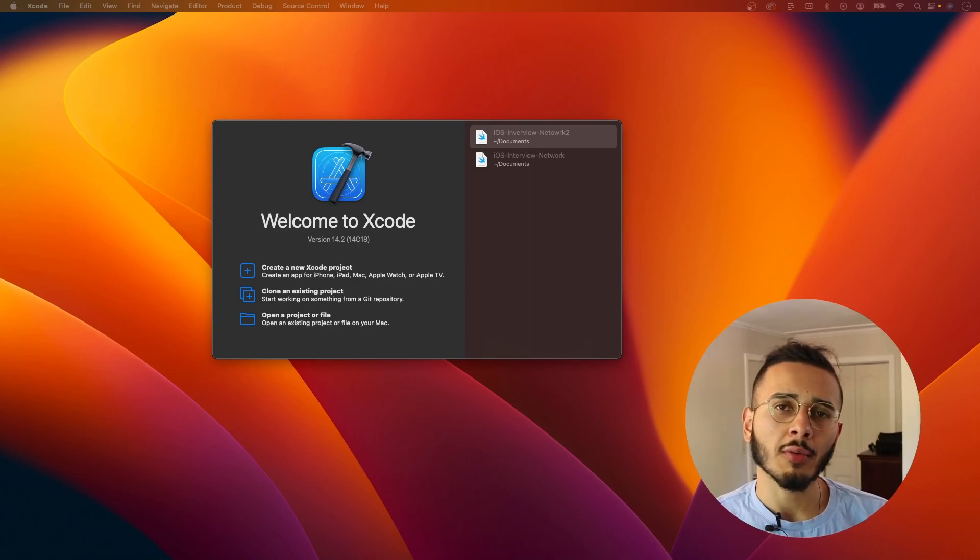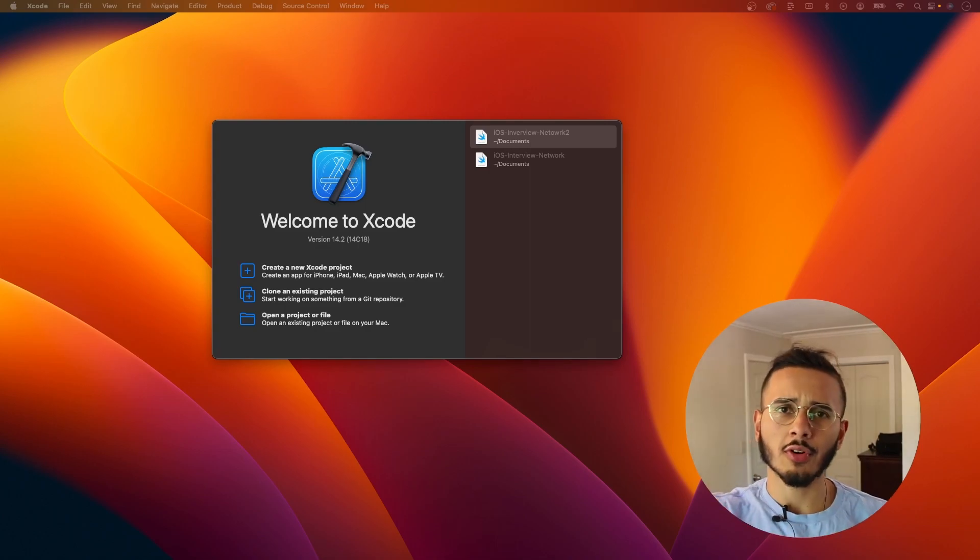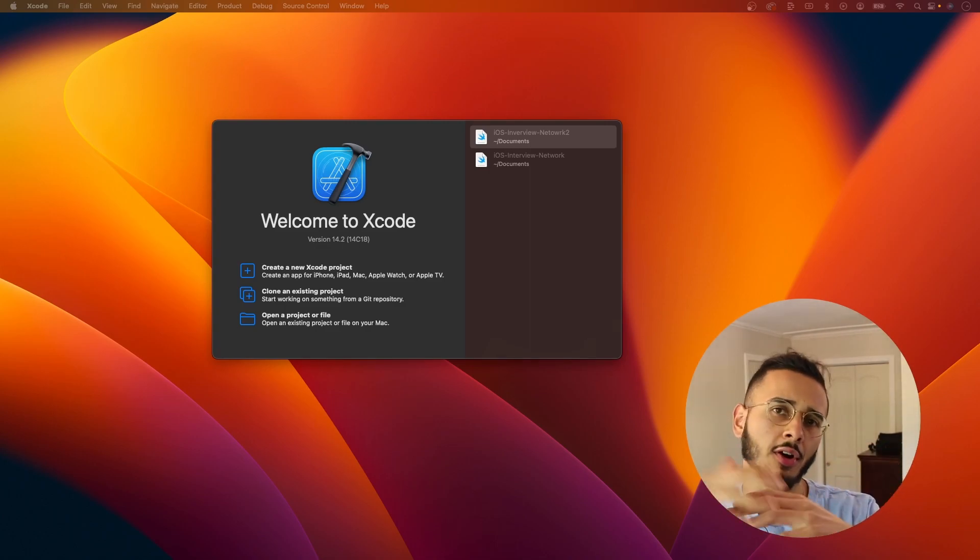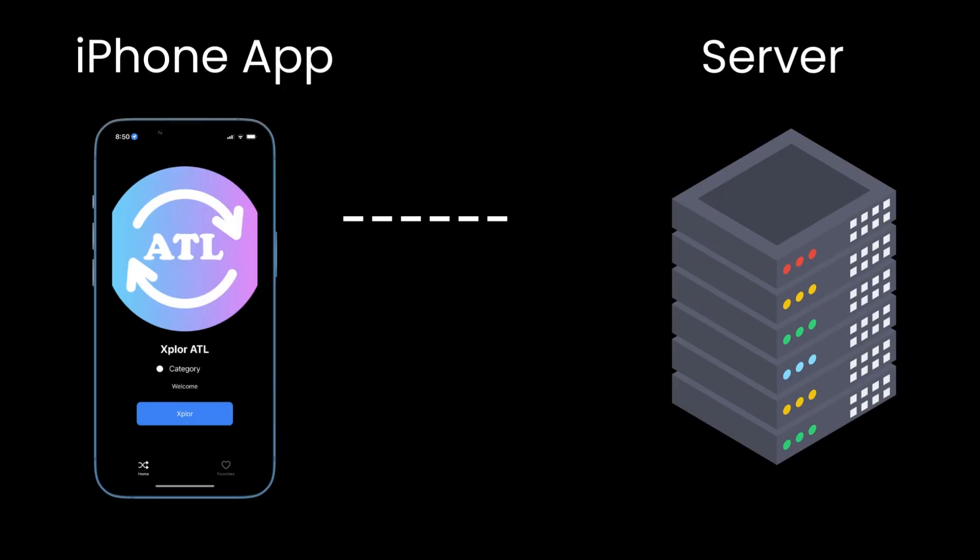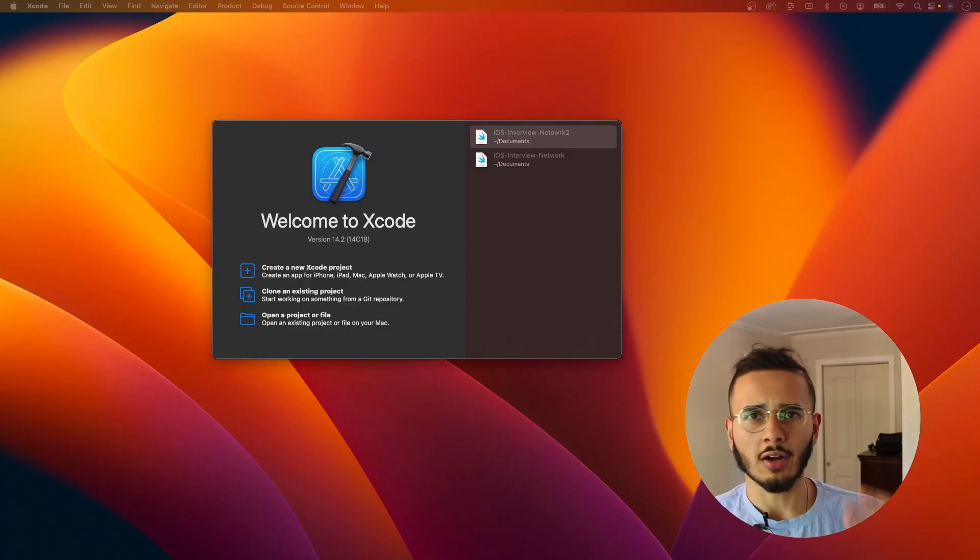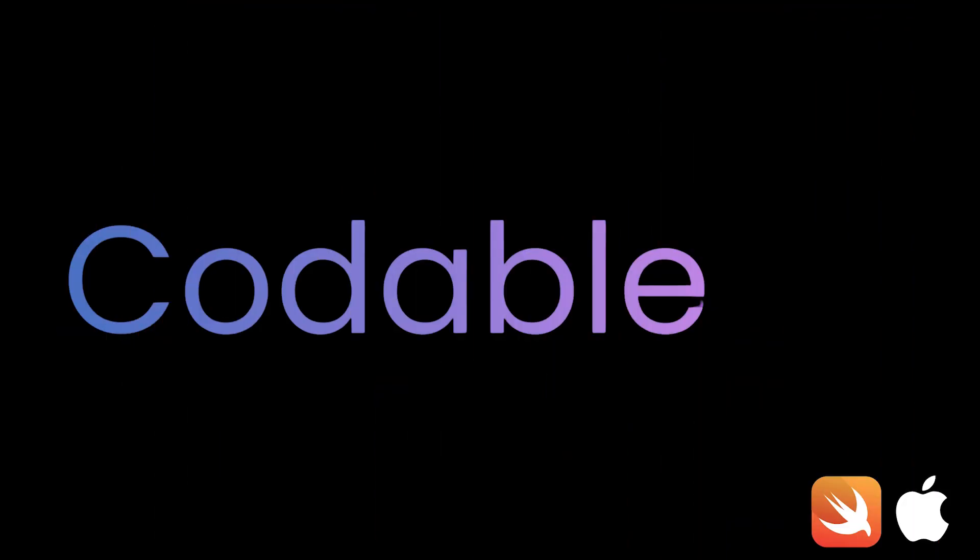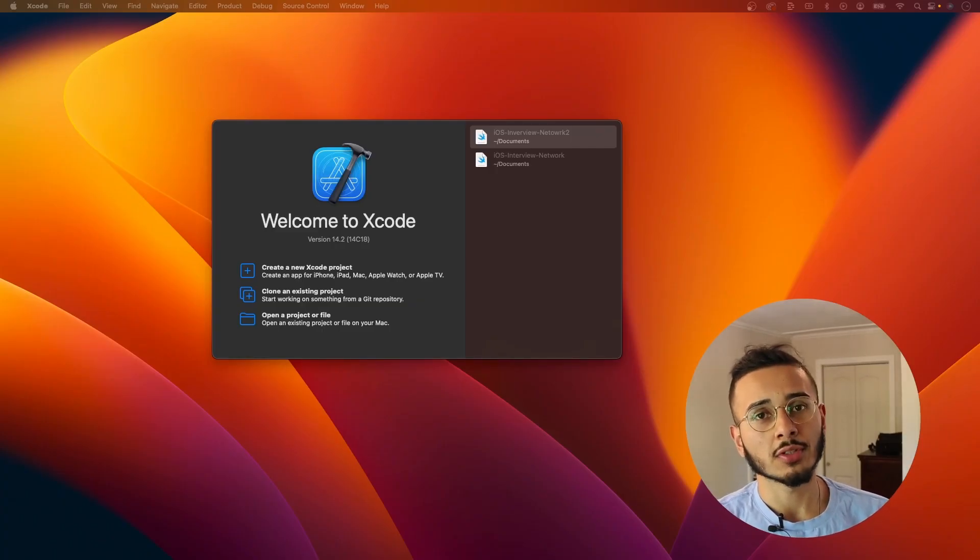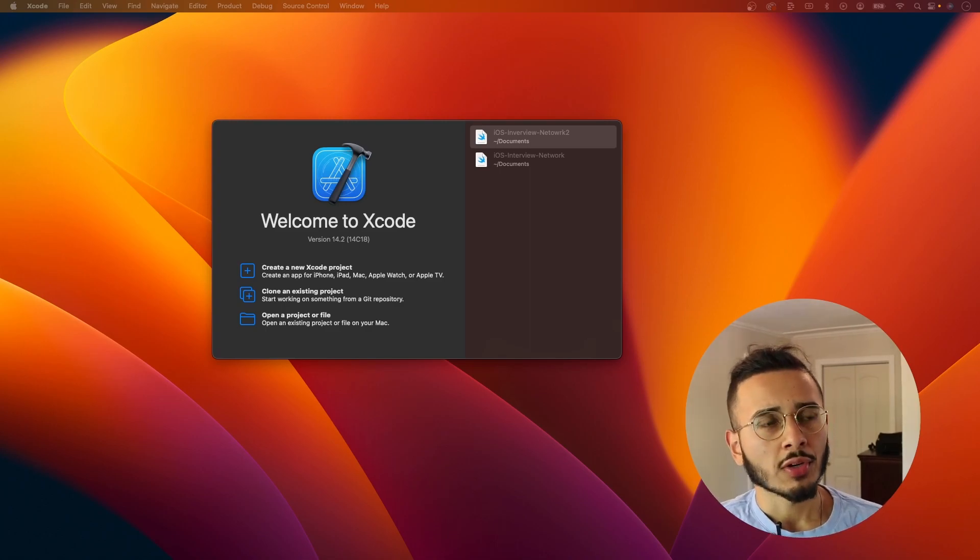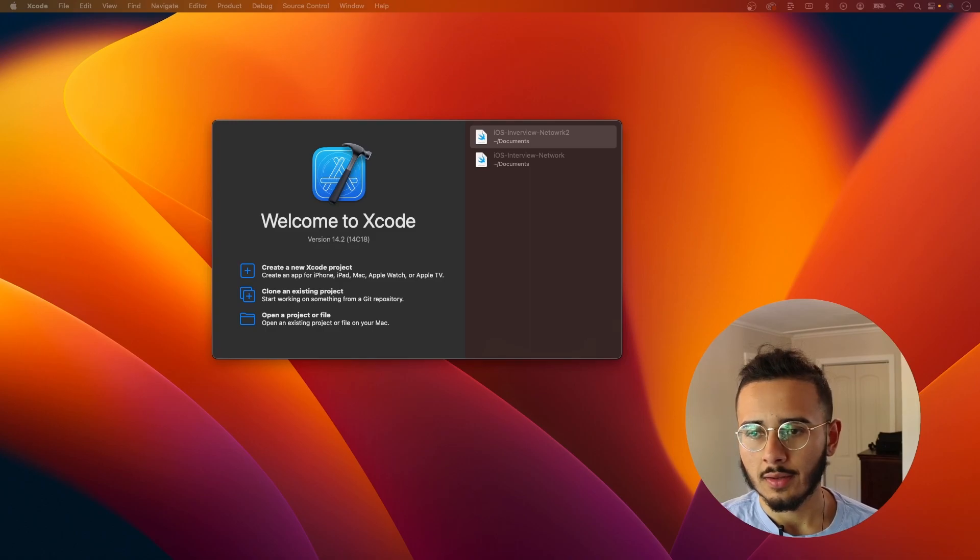But the one thing that we're missing is there has to be a common language for the server and our application to interact because we're not just receiving like a string or an image. There needs to be a common language that the server understands and that our app understands. And that's where codeable comes into play in terms of decodable and encodable. Because the common language that the server and our app uses to communicate is JSON, which stands for JavaScript object notation.